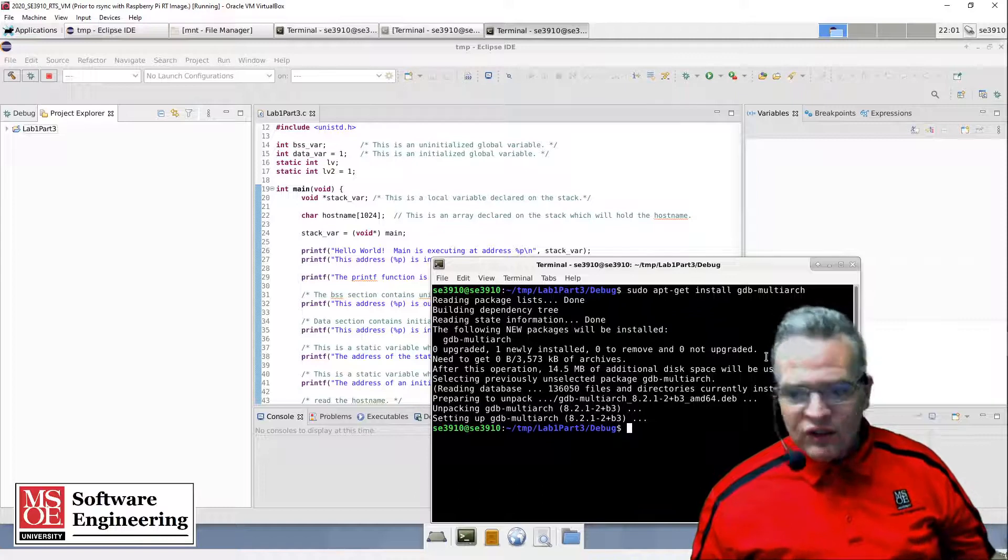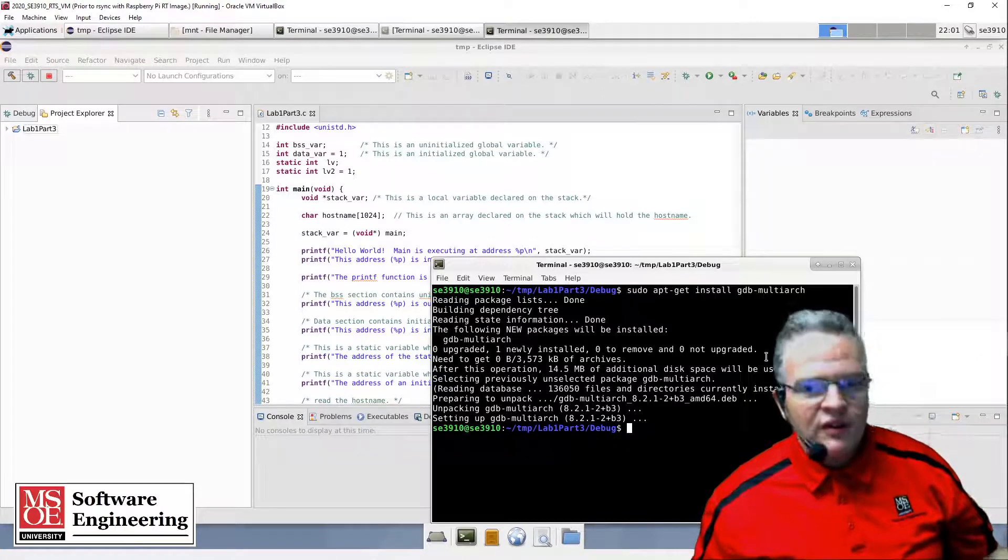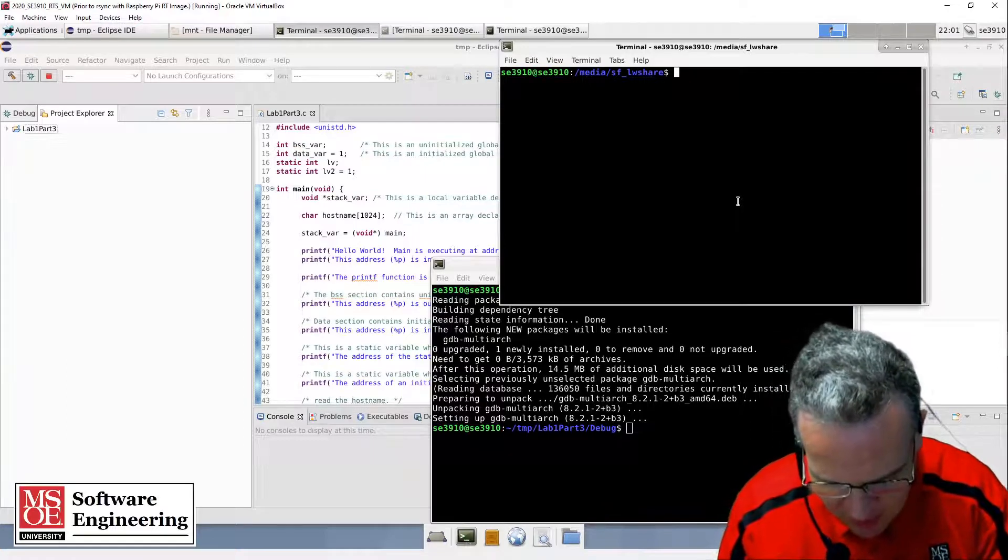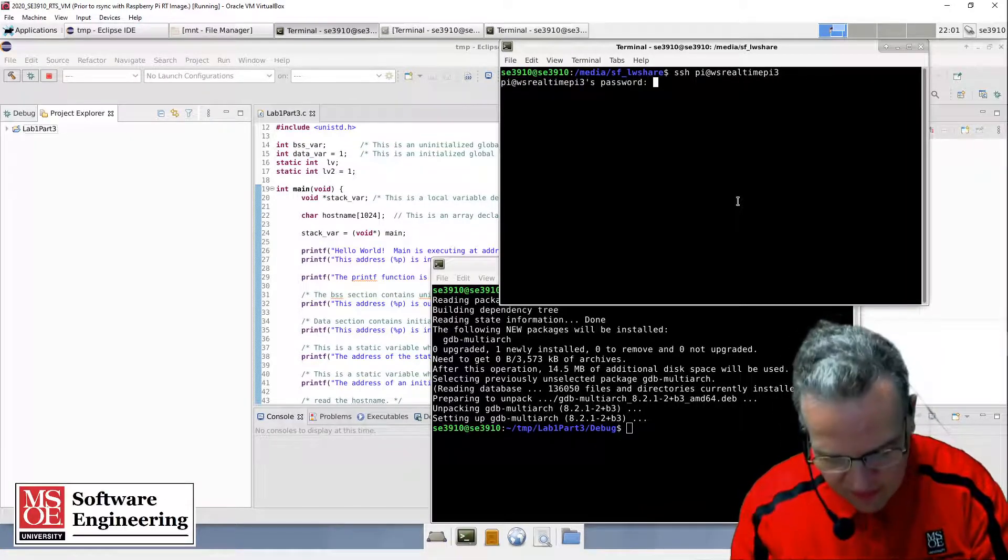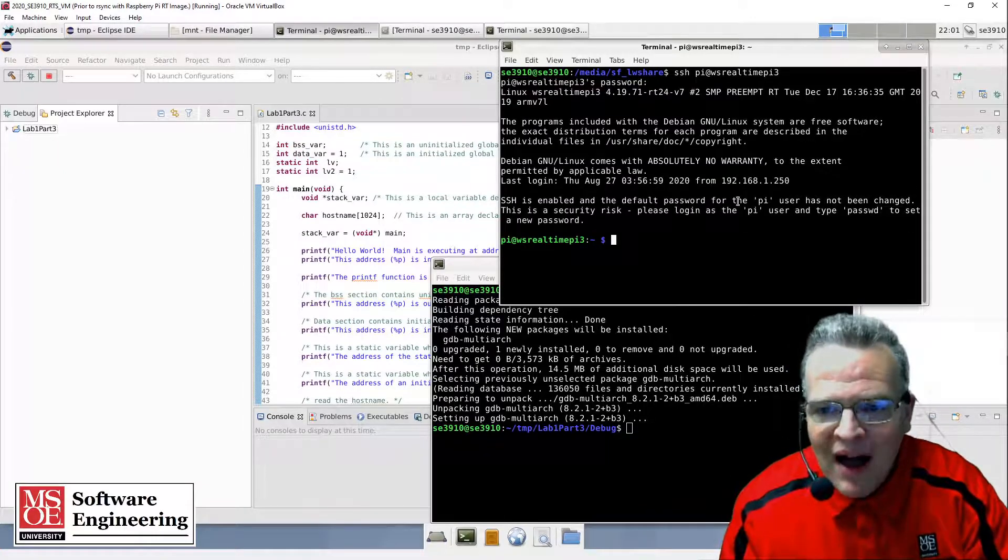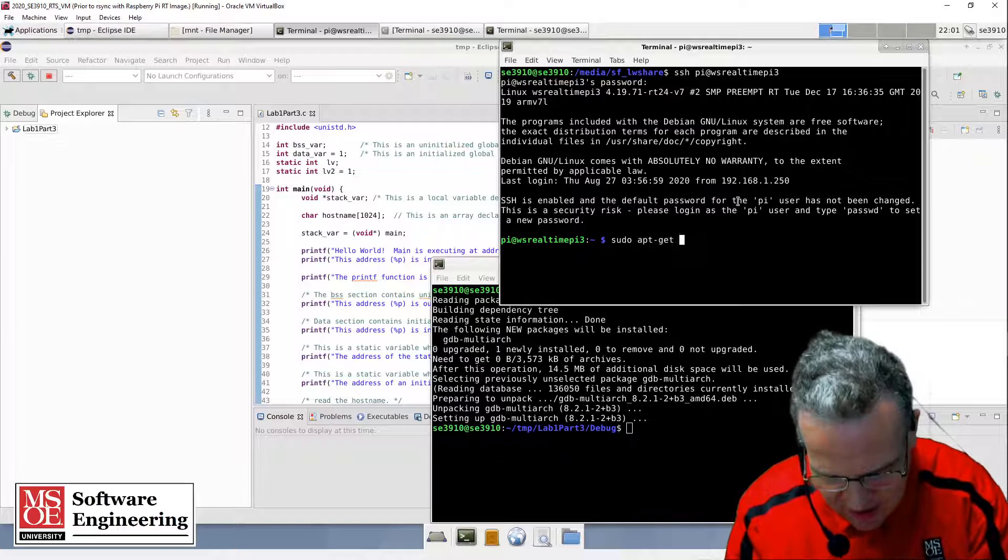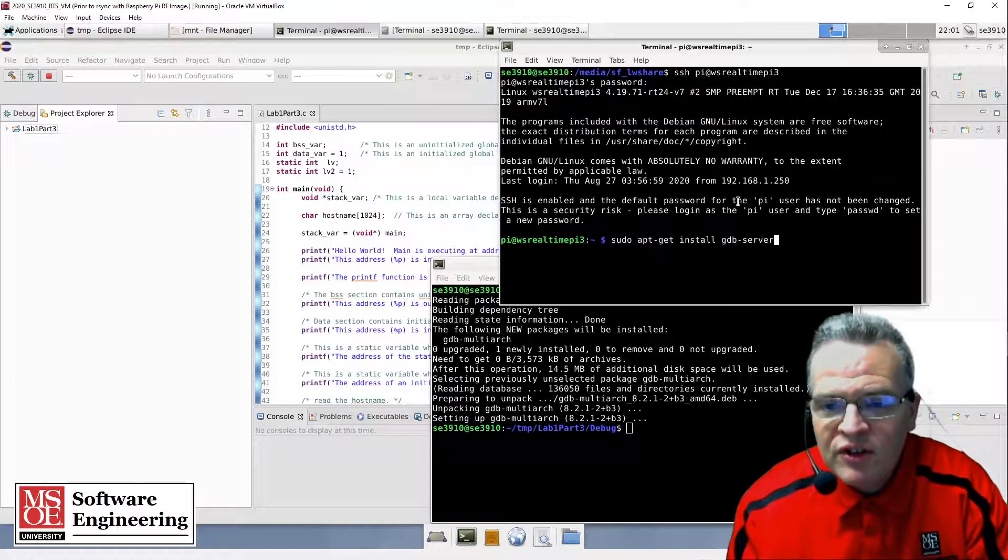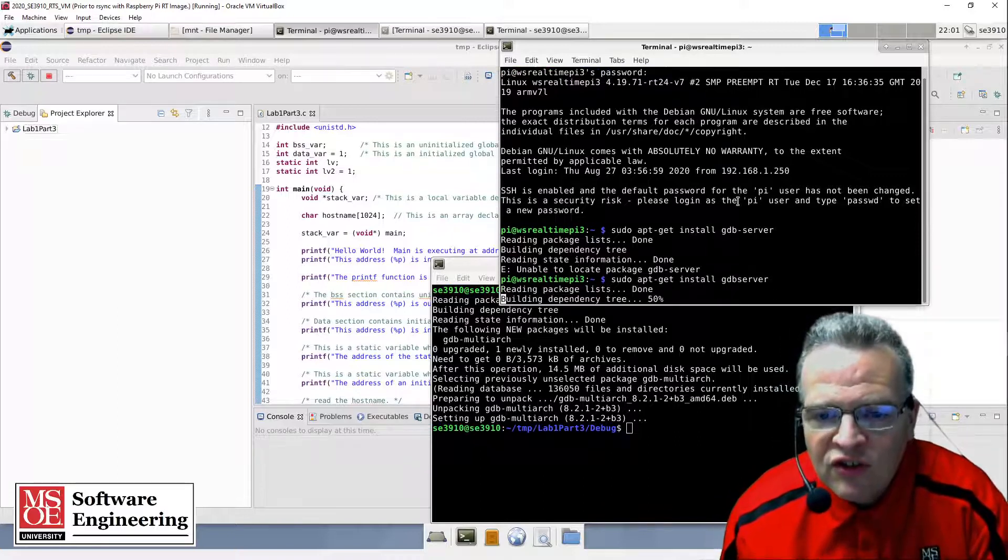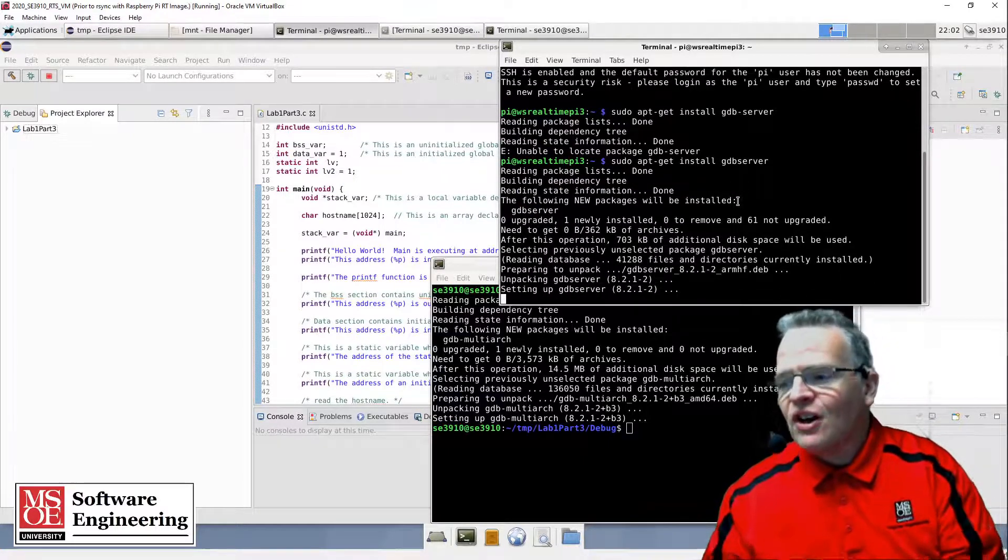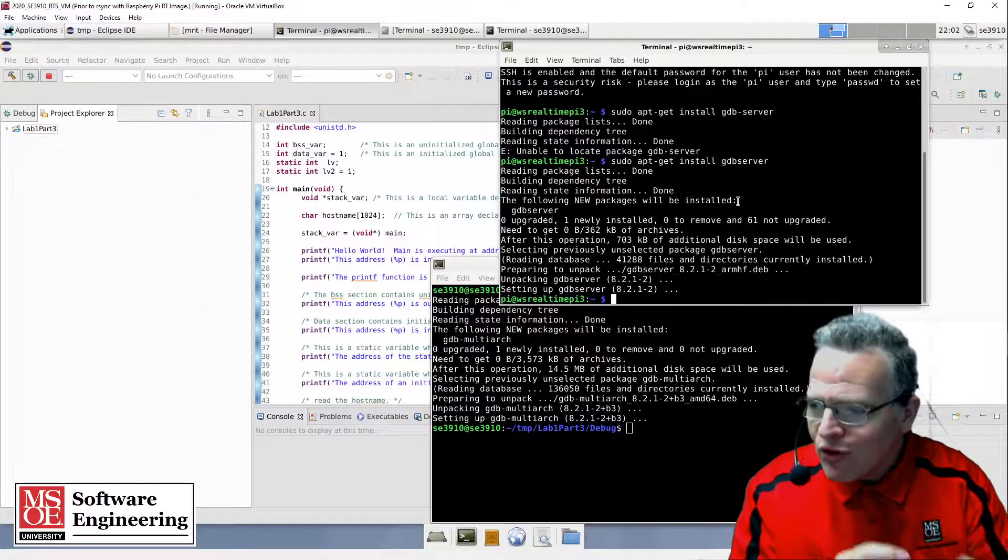We also need to do something to our Raspberry Pi so it can be communicated with for debugging purposes. To make this work, I'm going to start up a session with my Raspberry Pi and log on. Now I'm on the Raspberry Pi, and I'm going to do sudo apt-get install gdbserver. This will place on the Raspberry Pi a server that I can communicate with from my host for debugging.